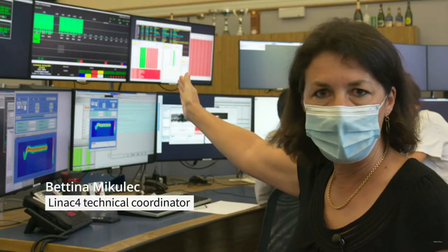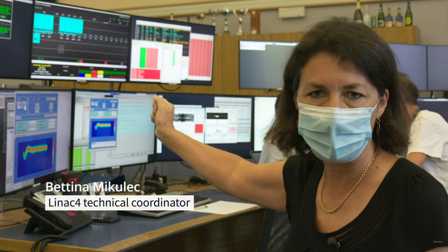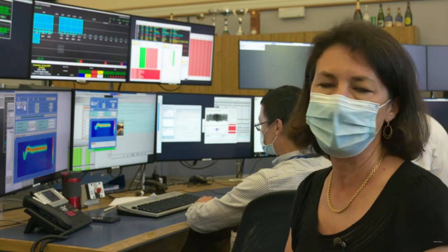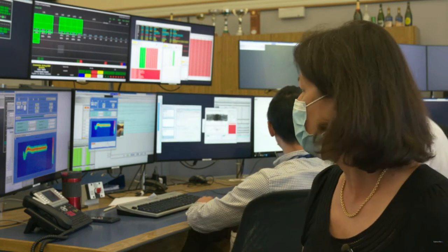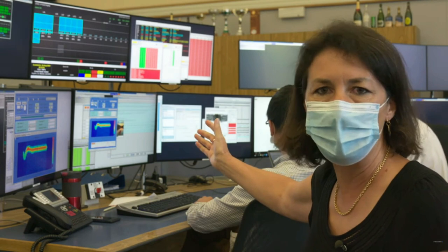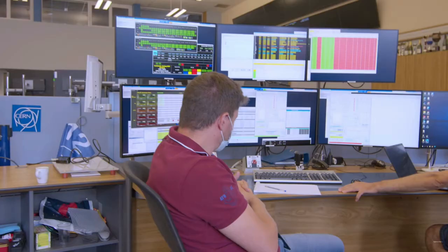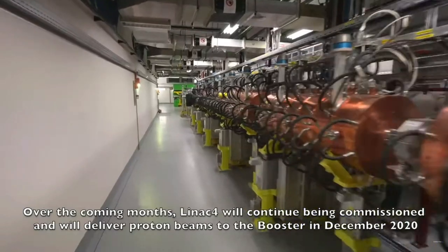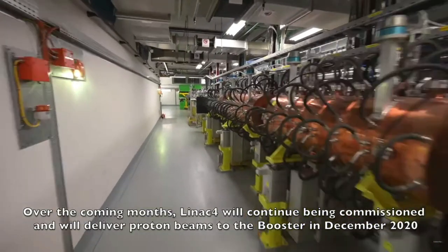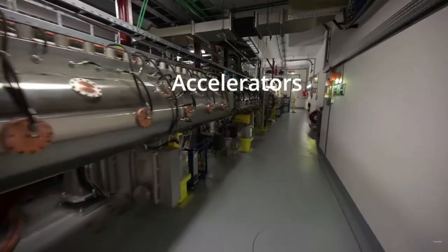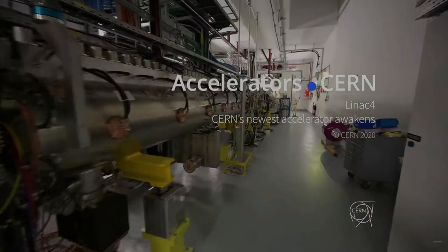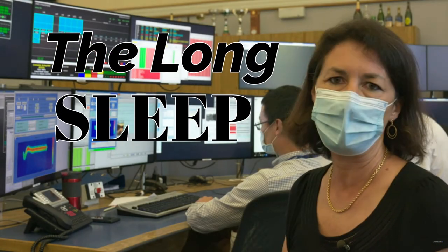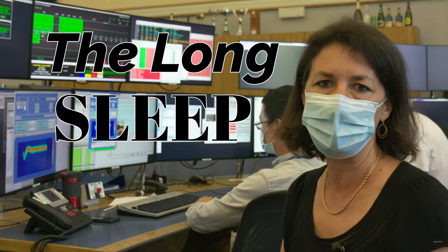We reached the end of the LINAC at its final energy of 160 MeV — we are very excited about that. Now we can really start tuning; it's really the start after a long sleep. We are very happy that we are the first ones to start up this new Run 3 for the LHC.